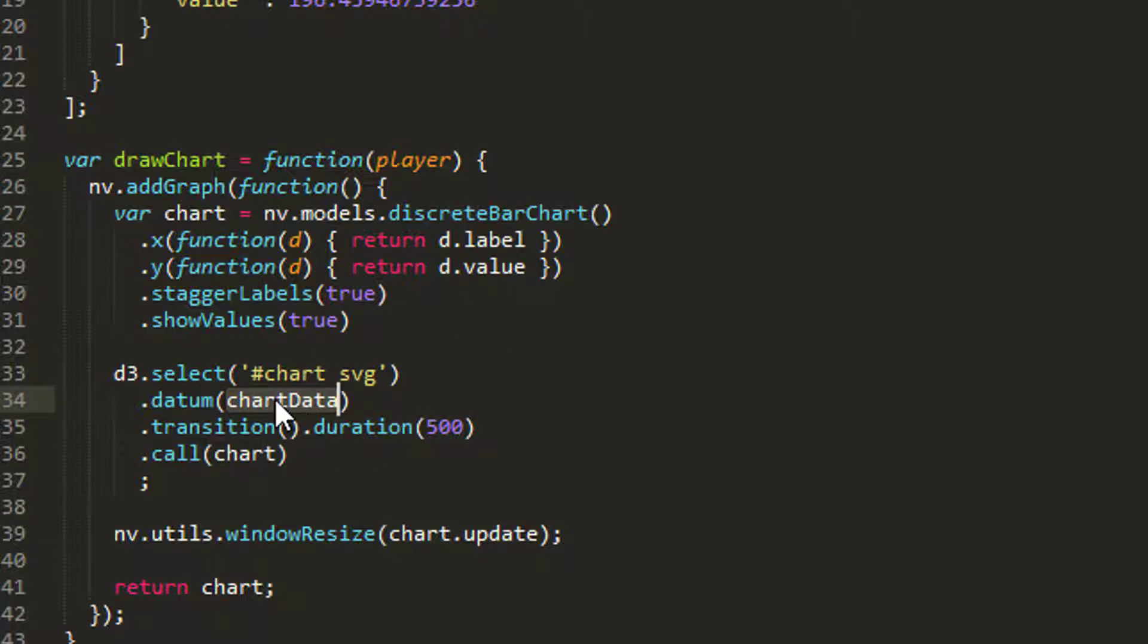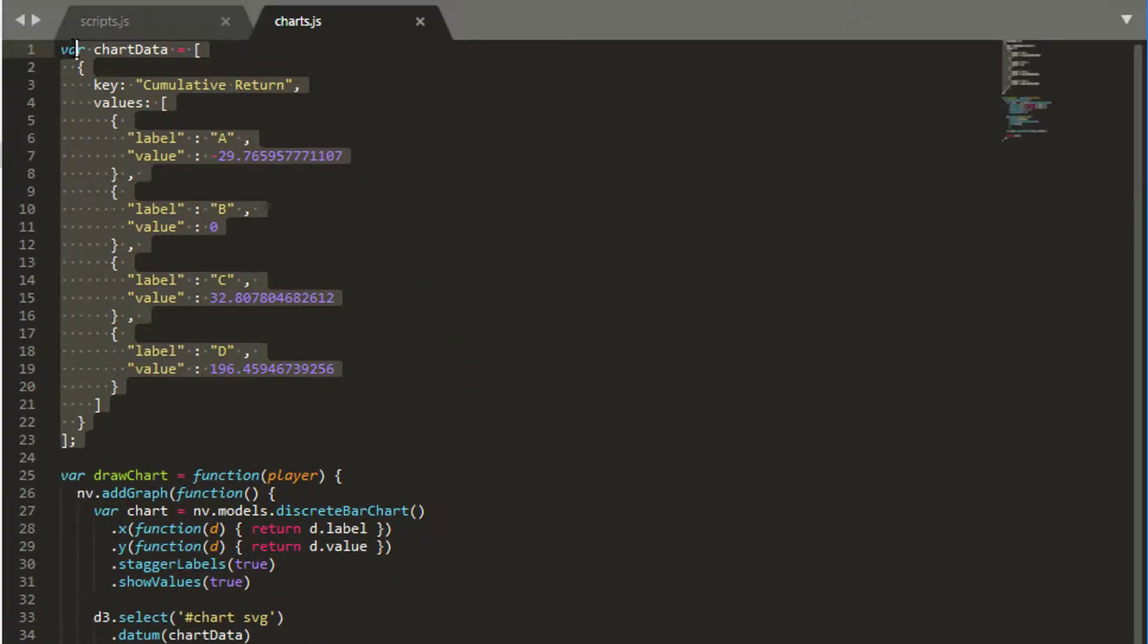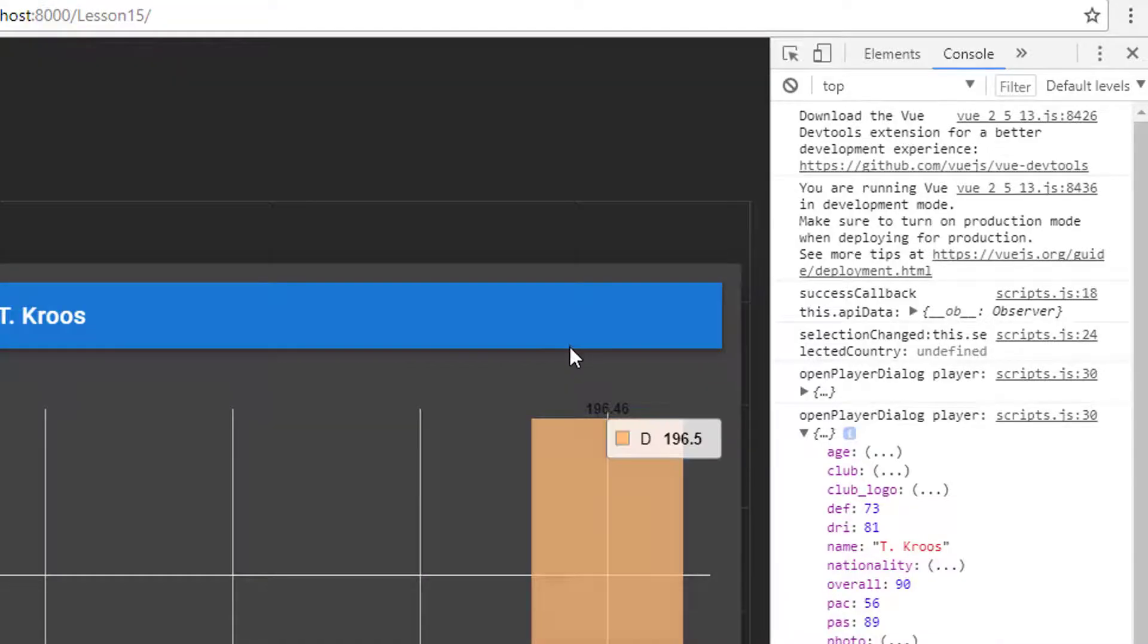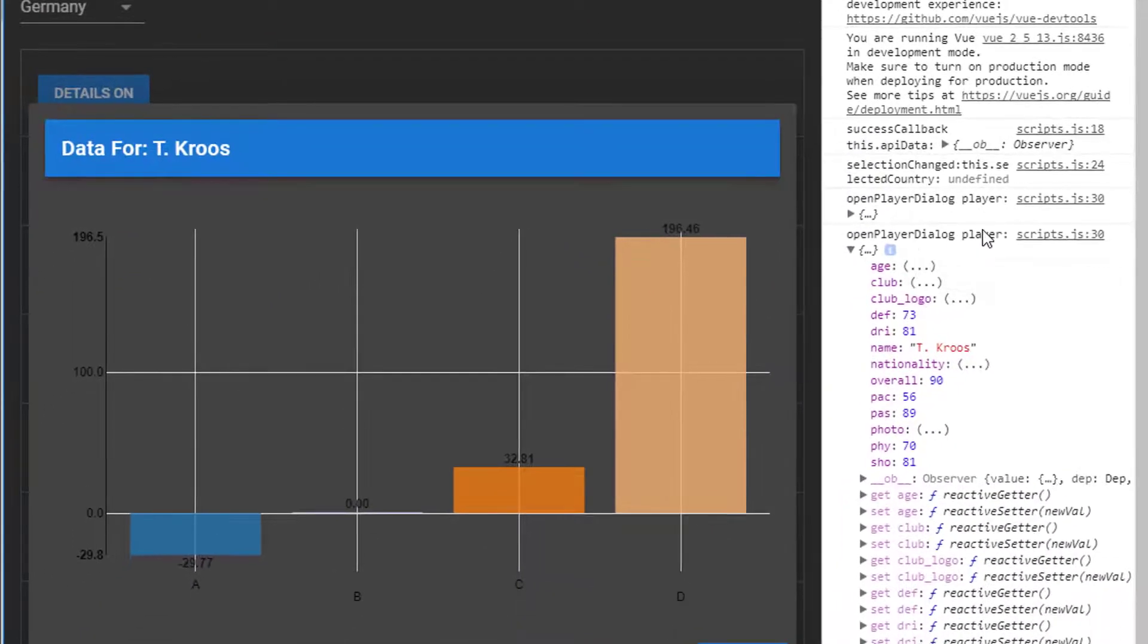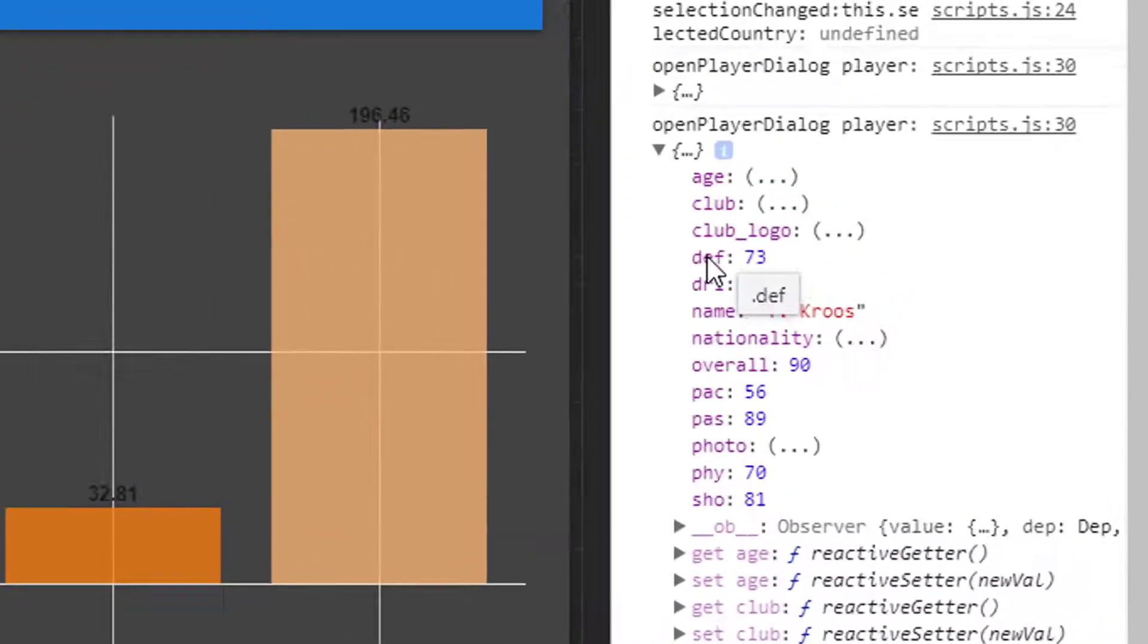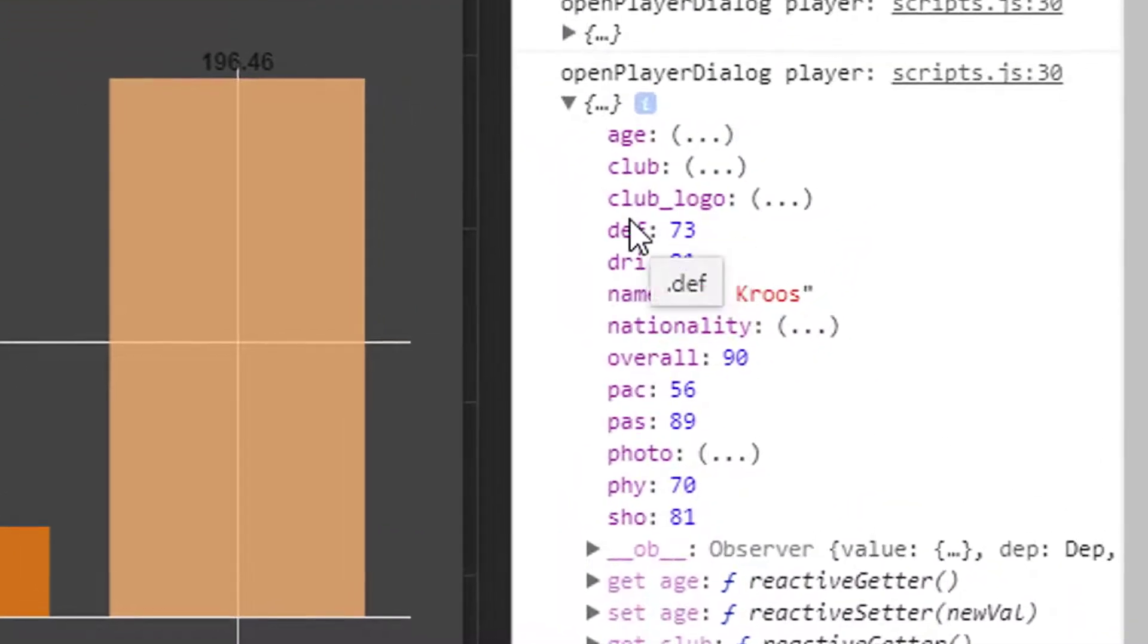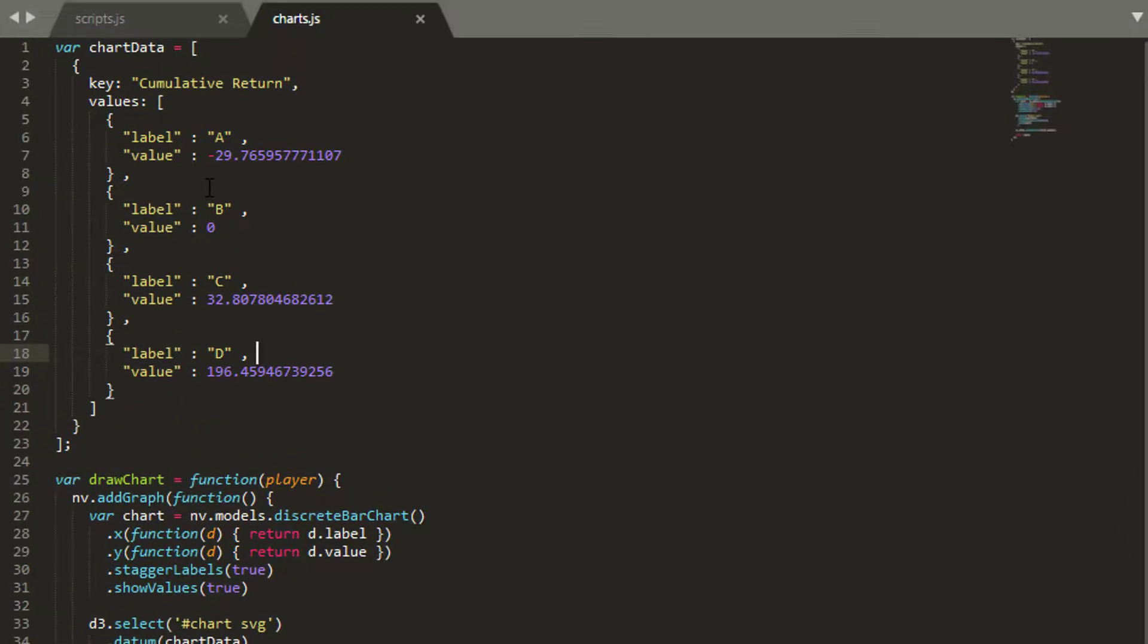The way we're going to do that is we've got our player passed. We're going to basically take a list of these keys, so def, dri, PAC, PAS, loop through this list and access each of the values inside our player object to recreate our list of values for our graph.